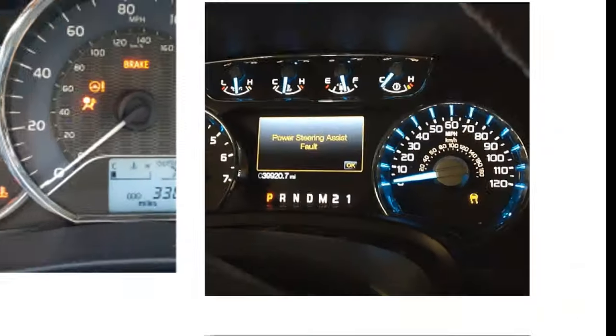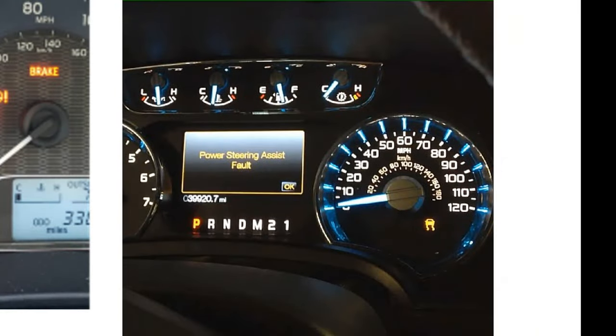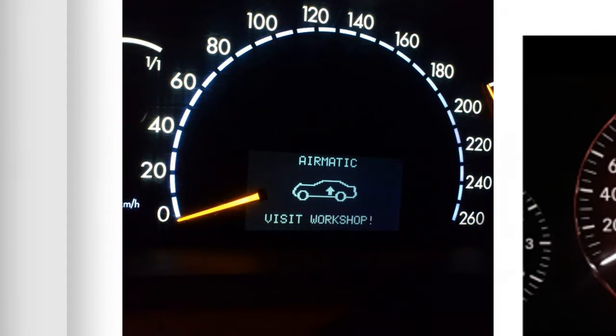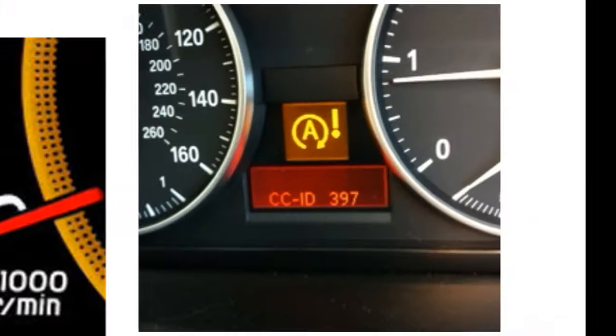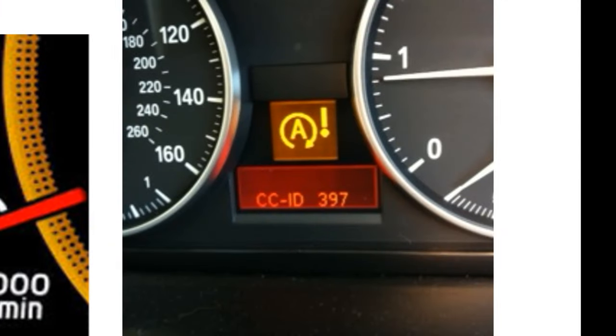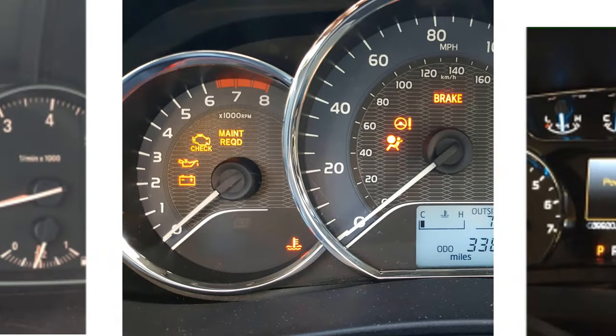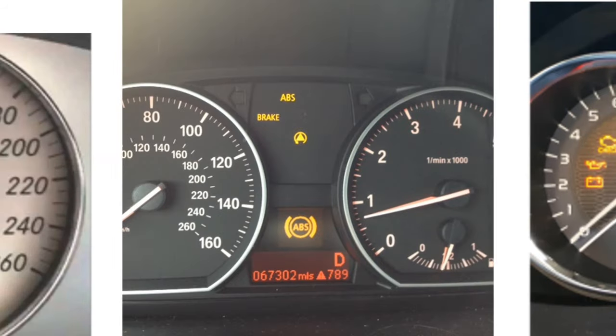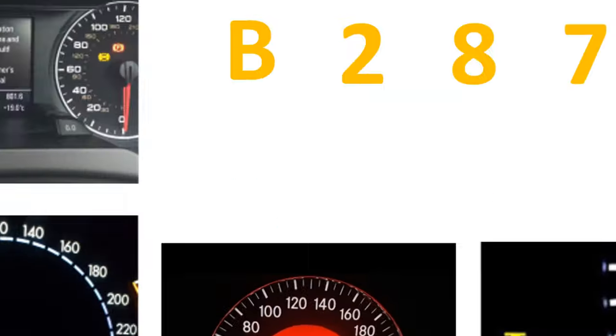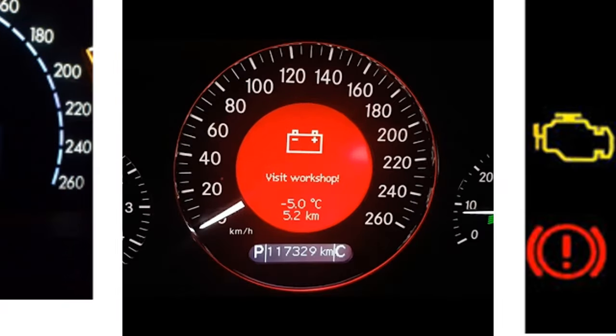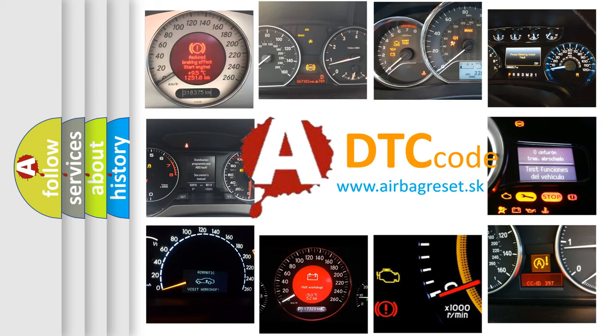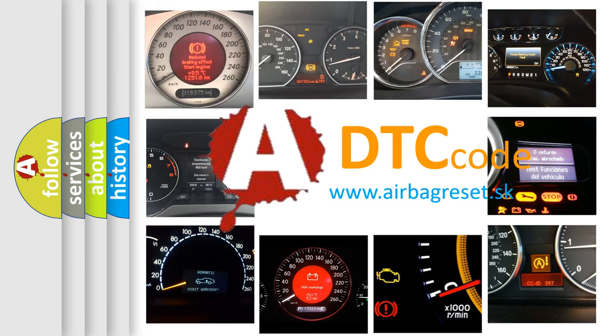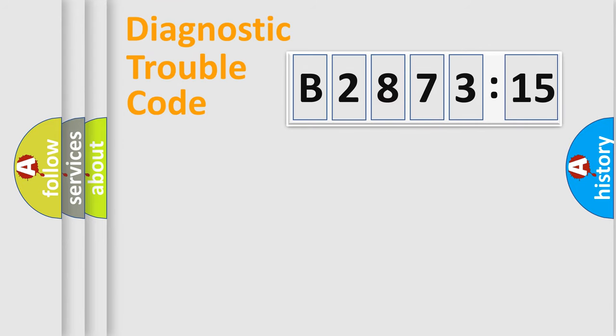Welcome to this video. Are you interested in why your vehicle diagnosis displays B287315? How is the error code interpreted by the vehicle? What does B287315 mean or how to correct this fault? Today we will find answers to these questions together.